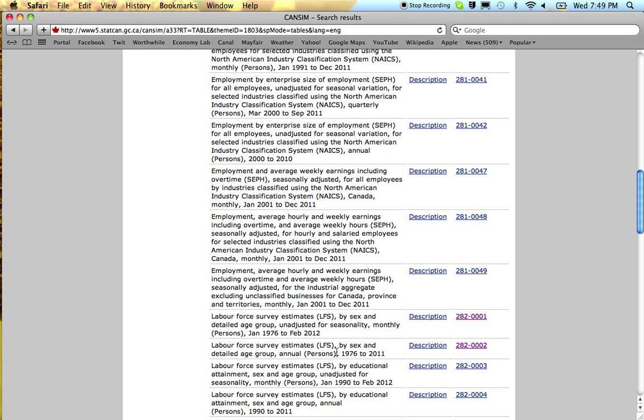This is annual data which is useful if you're looking at long-term trends, so you can just get a long-term picture on employment or unemployment rates.